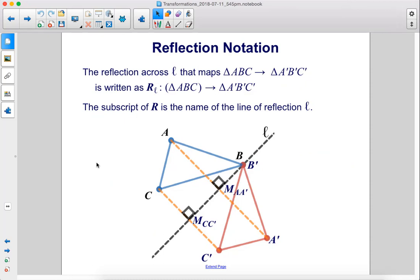Reflection notation. The reflection across line L that maps triangle ABC onto triangle A'B'C' is written as R sub L of triangle ABC onto triangle A'B'C'. The subscript of R is the name of the line of reflection, in this case L.